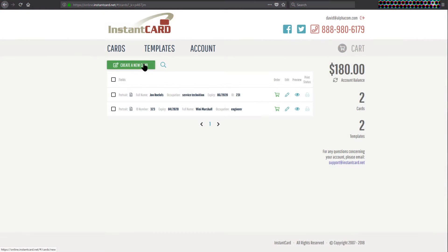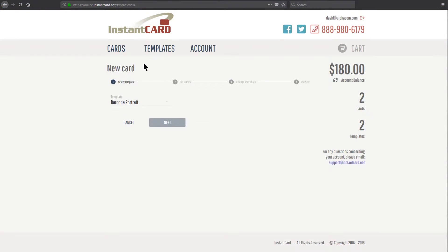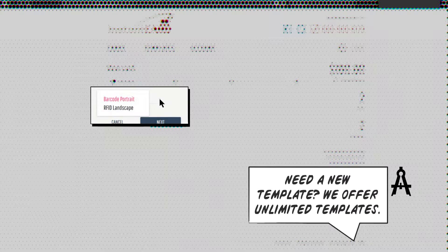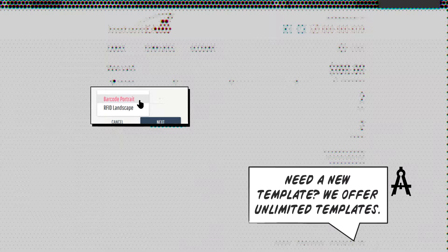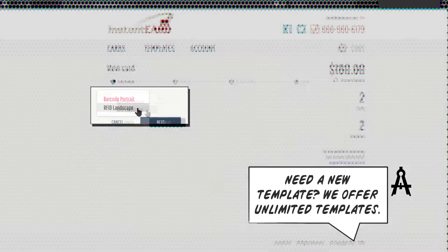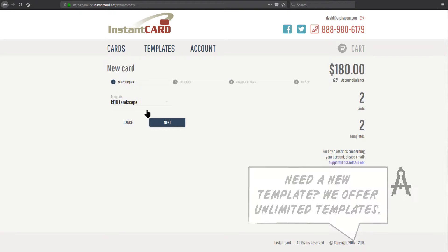I'm going to click on create a new card. And here I will have the option to choose which template I want. And while we offer unlimited template design, most of our clients actually only require one template. So for most of you, this option should be fairly simple.